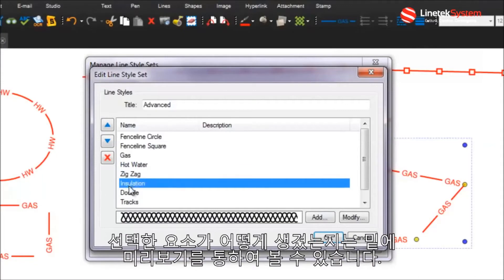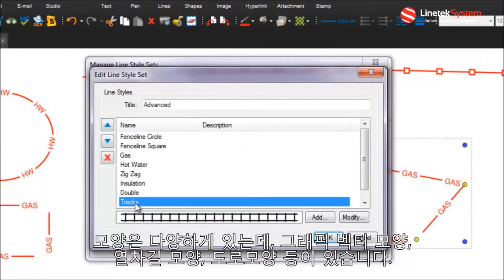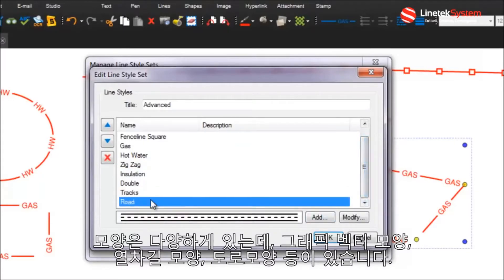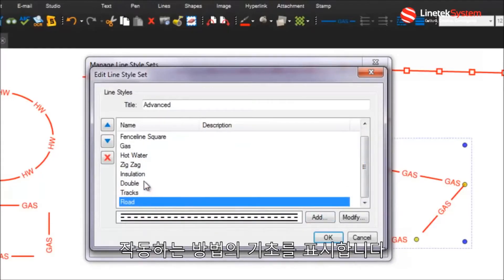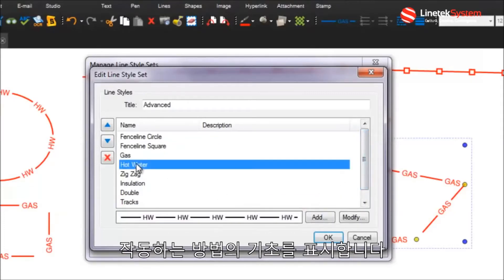You can get some pretty advanced shapes, it can be text lines, it can be even graphic vector elements, you can even make things that look like train tracks and roads, so you can get pretty crazy with these.